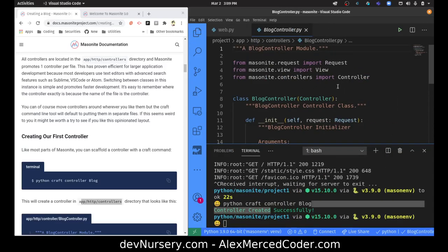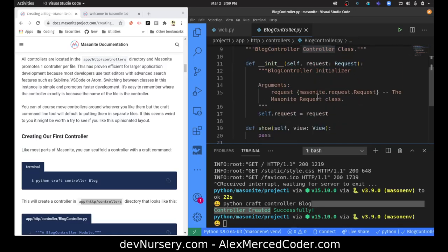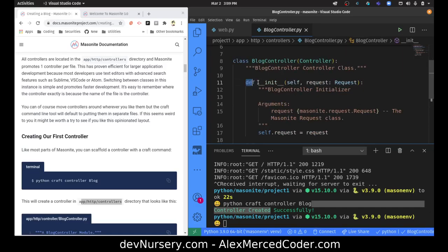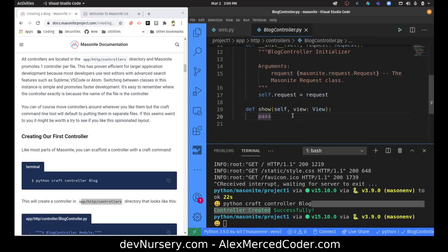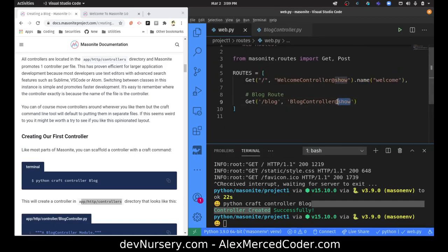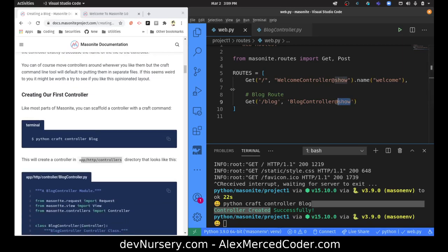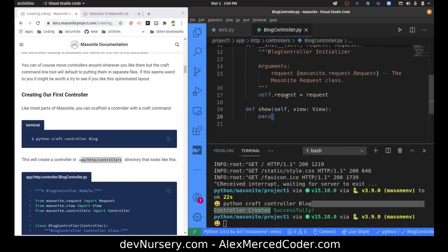Let's take a look at what we got in here. We have request, view, and controller. There's the constructor — that's just passing the request to itself so it's accessible. And then there's the default view show, because in our routes we're referring to the show method. So essentially when anyone goes to /blog, it's going to look inside the BlogController class and look for the function show to determine what it's going to do.